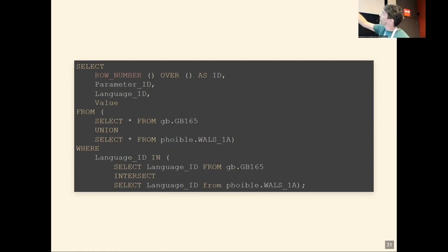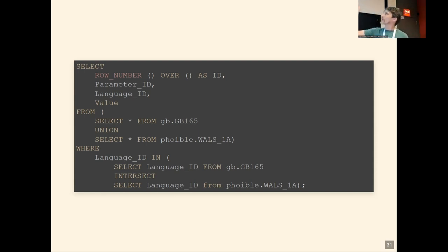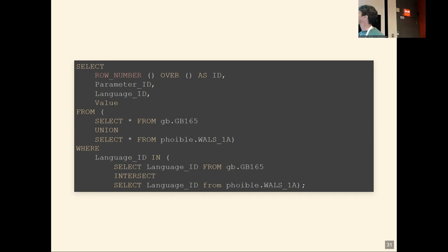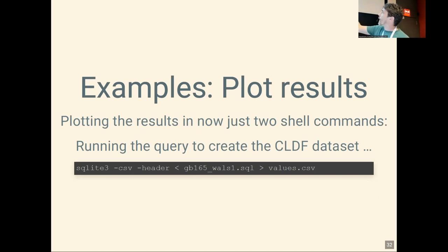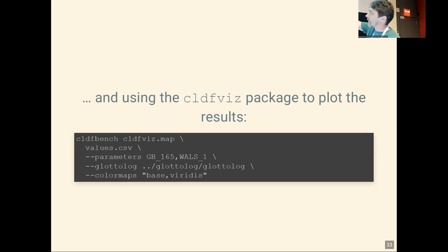In the outer query, `gb.GB165` is the GramBank query and `foible.WALS_1A` is the PHOIBLE query. We union the data points, intersect the languages to only get data points appearing in both features, then select four columns — an artificially made-up ID, the parameter, the language, and the value — which constitute a valid CLDF dataset. We run SQLite, feed it the query, and output the result to values.csv. Then using a command from the CLDF voices package, we feed it the synthesized values.csv, specify the two parameters, customize color and shape, and get out a map.